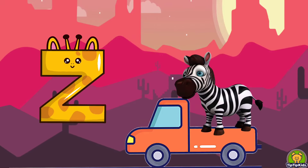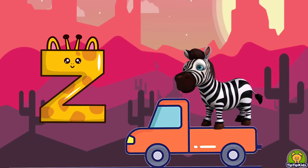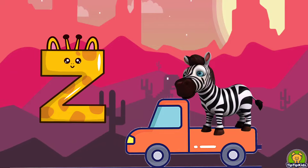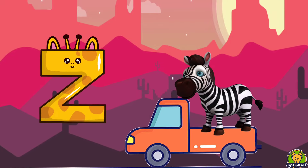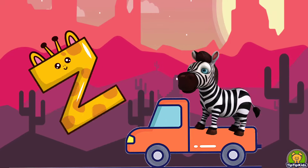Z is for Zebra. Z, Zebra, Z, Zebra, Z. Zebra.